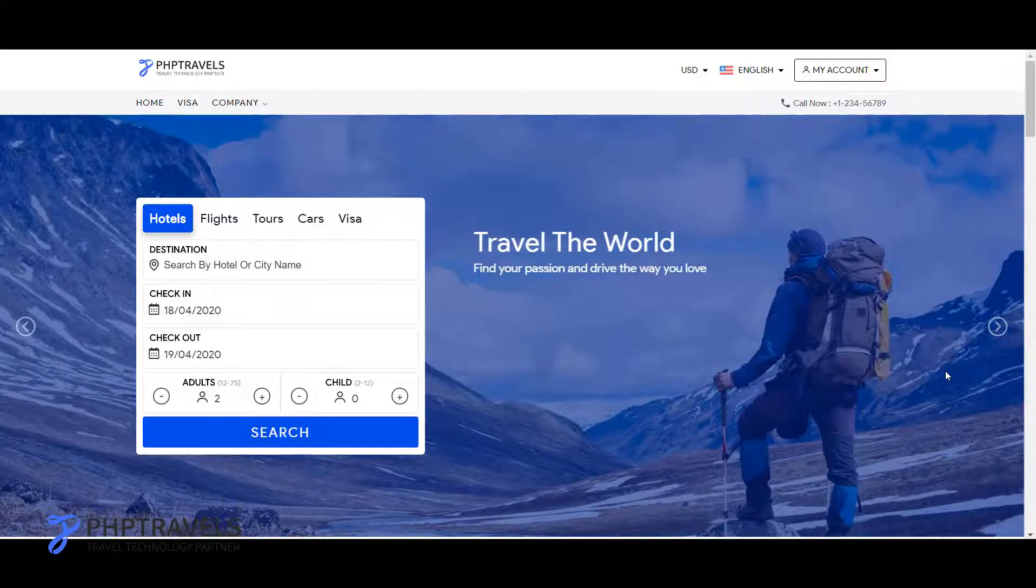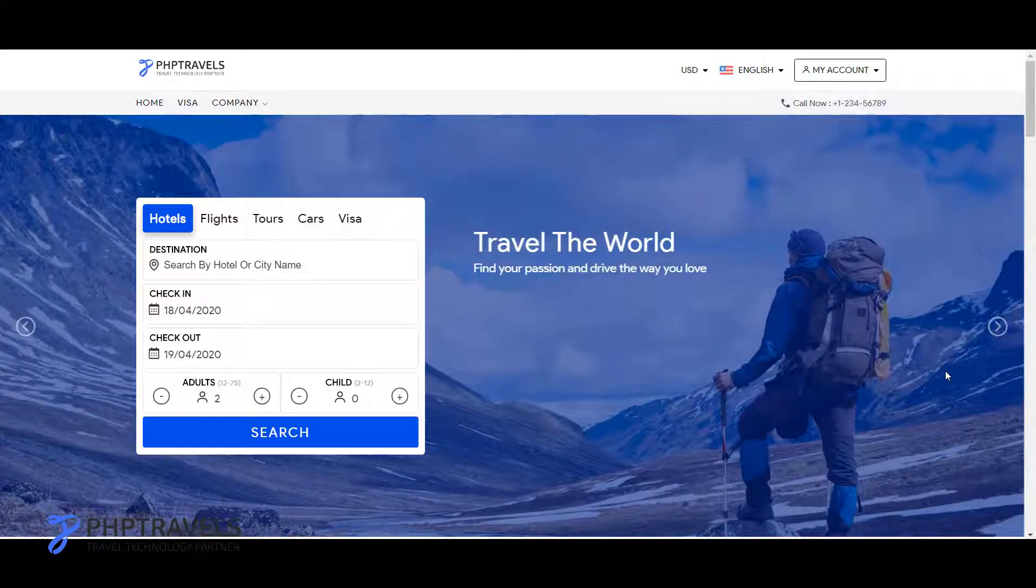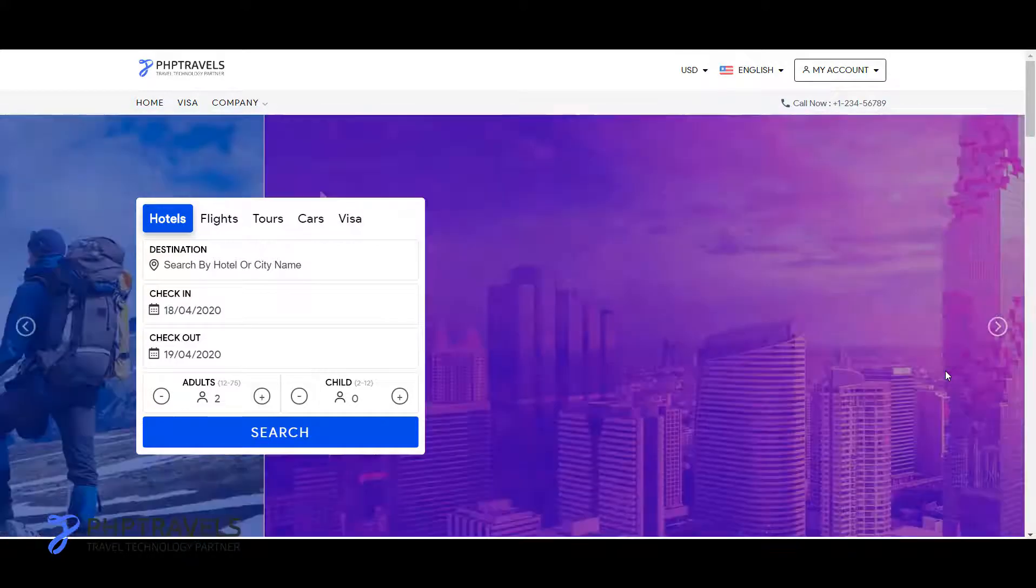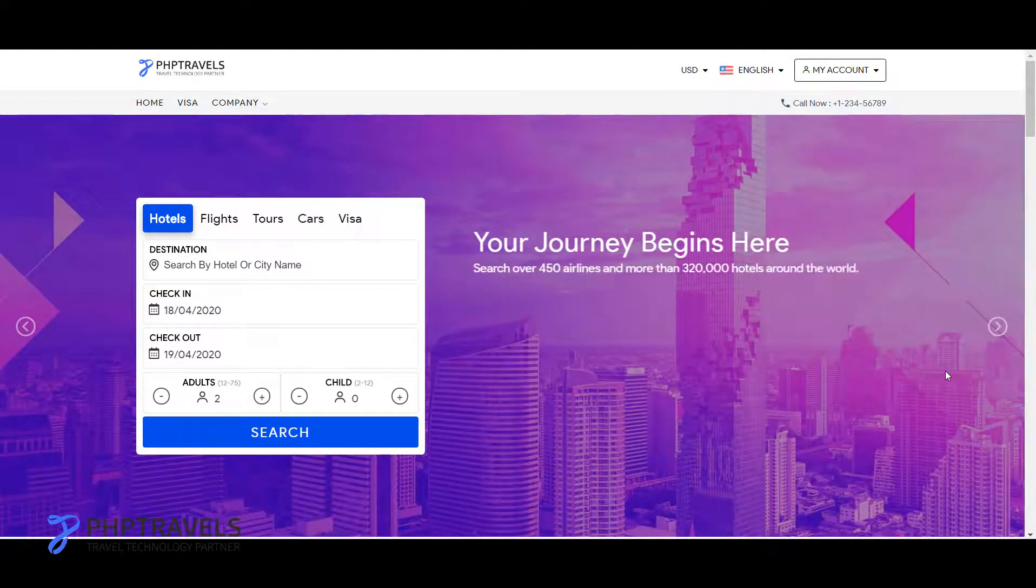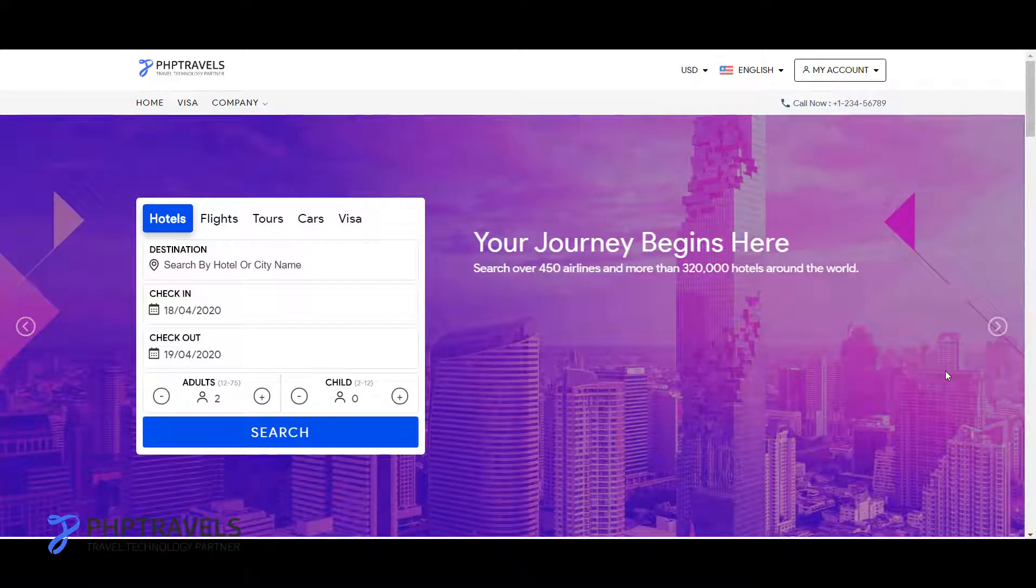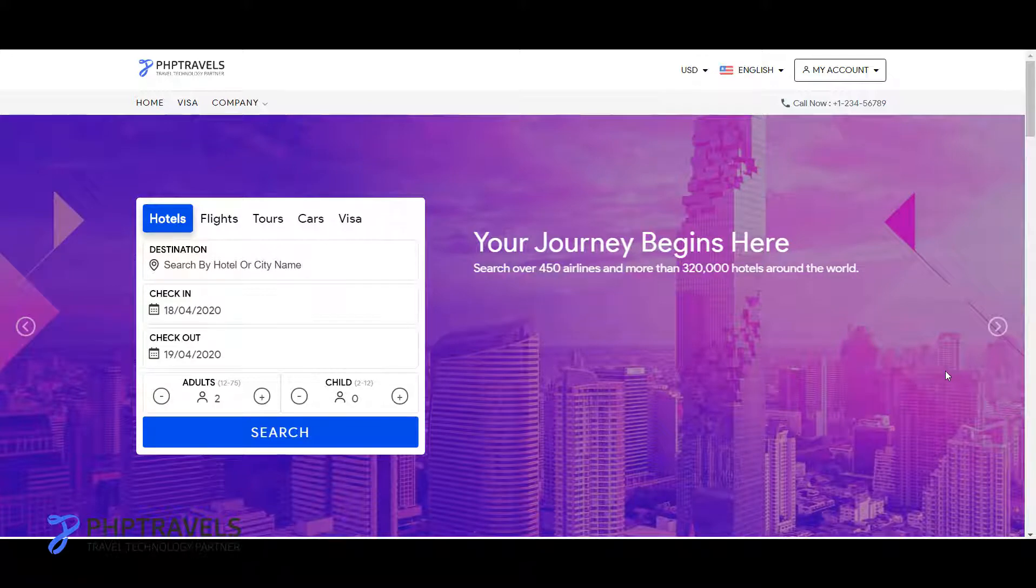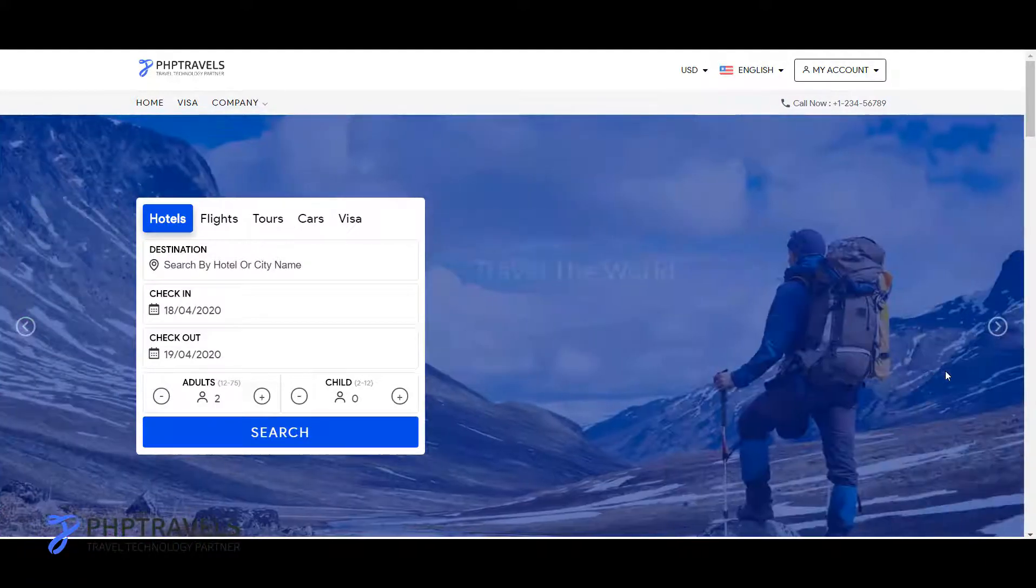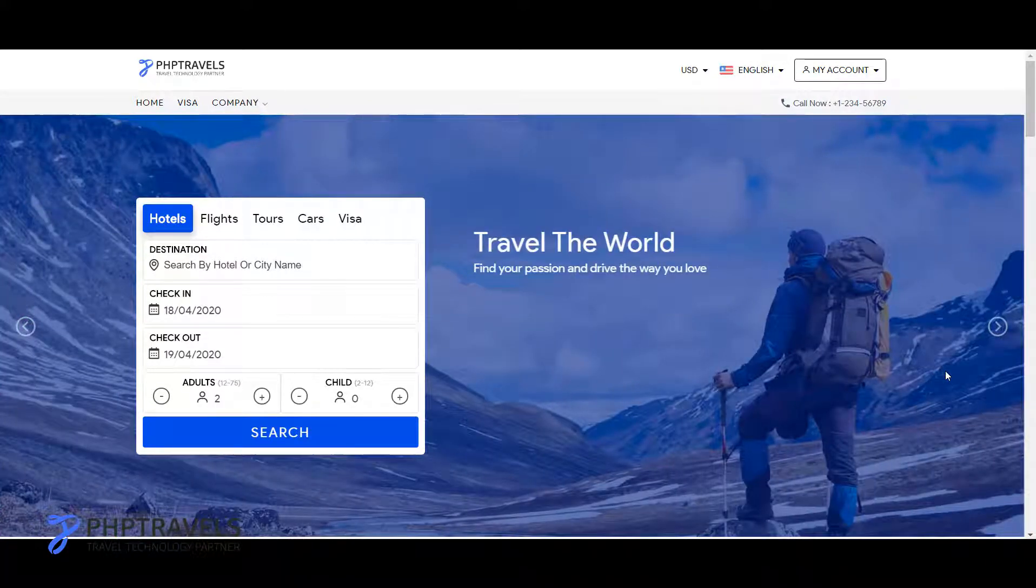Hello everyone, in this video we will learn how to change or customize the styles of PHP Travels web application. It's very simple, but you must have a little bit of HTML and CSS knowledge so that you can customize the style very quickly.